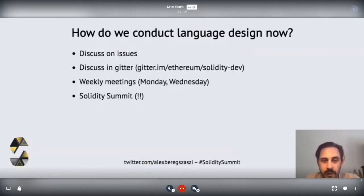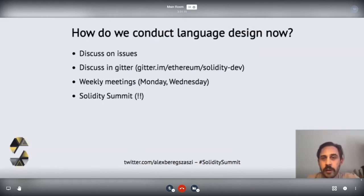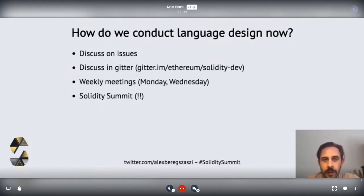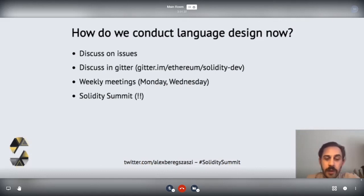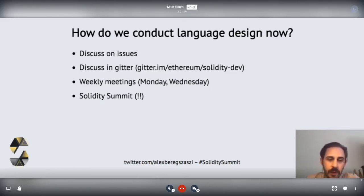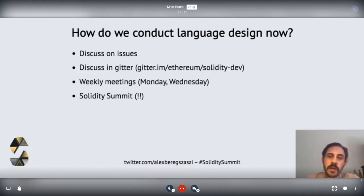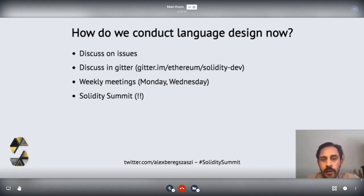What remains is to show how this design is actually happening. The design process is quite open — you might think we discuss things in secret, but that's extremely not the case. All the important discussion is happening on GitHub issues on the ethereum/solidity repo. Some of these issues go back to 2016 and it's hard to get feedback on them. We also have ad hoc discussions on Gitter and two weekly team meetings on Monday and Wednesday. In every case, we record our findings on the issues.